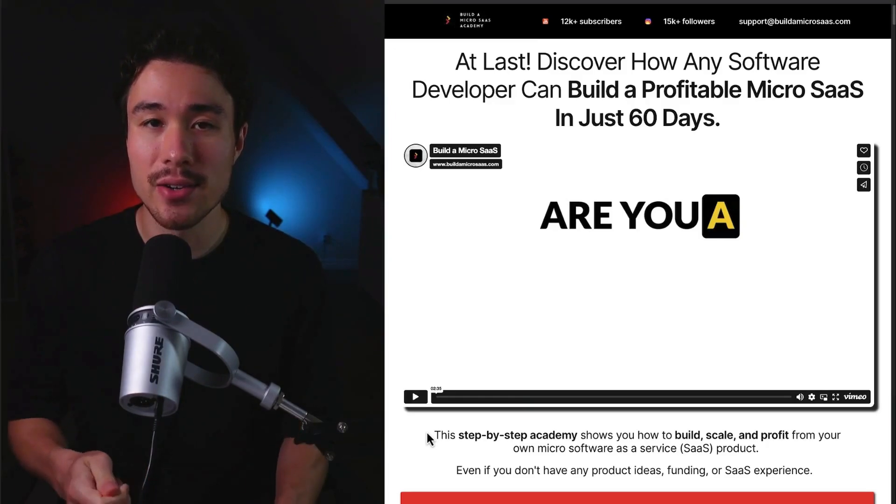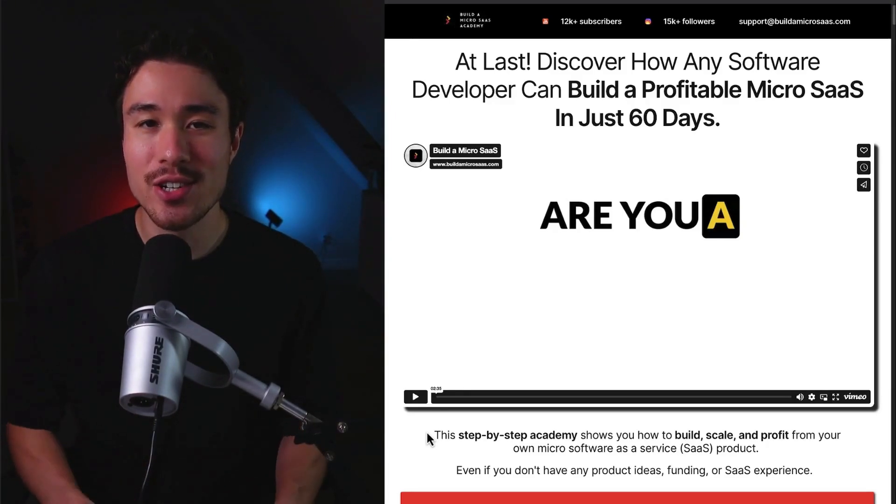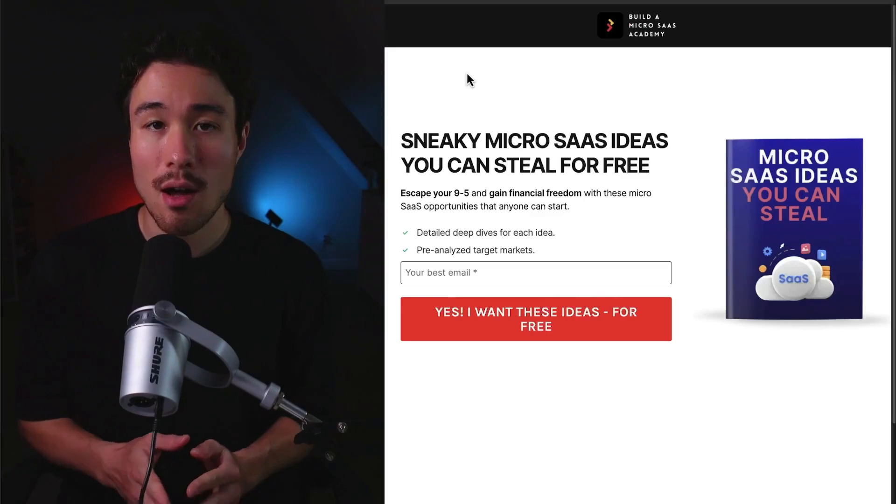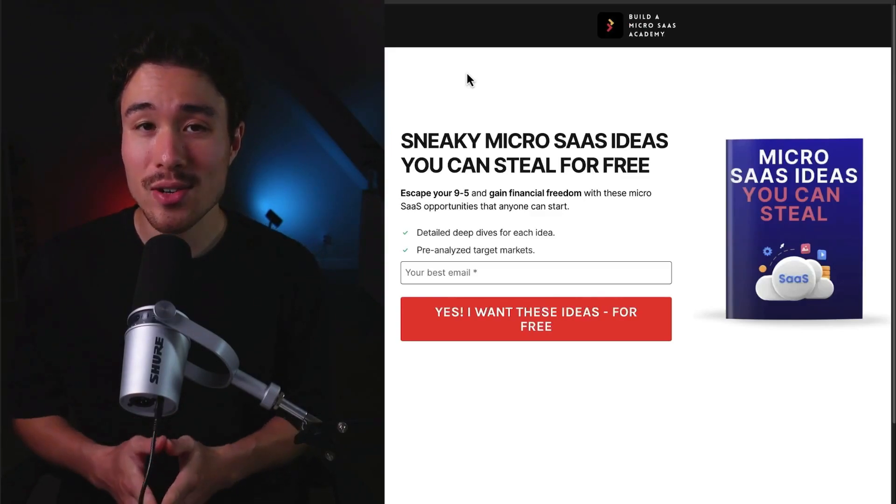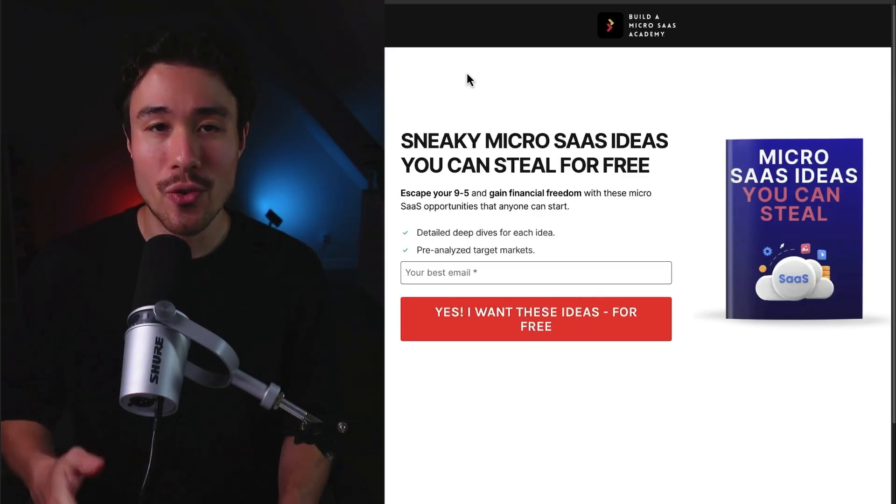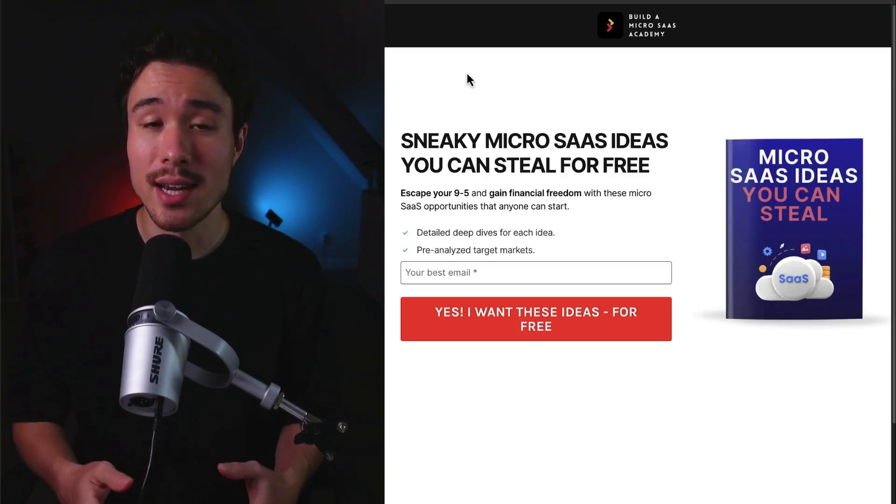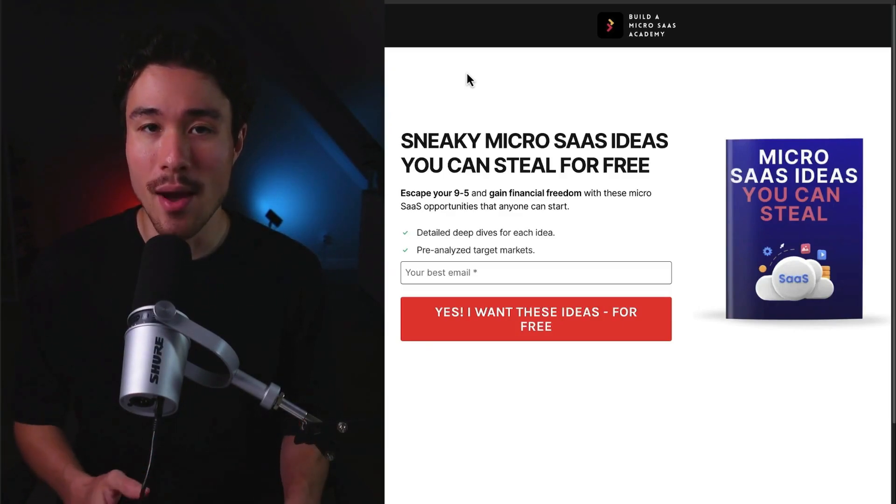There's a link in the description below, so make sure you check that out. I also have some MicroSaaS ideas you can steal for free. There's a link for this in the description below as well. All you have to do is enter in your email.